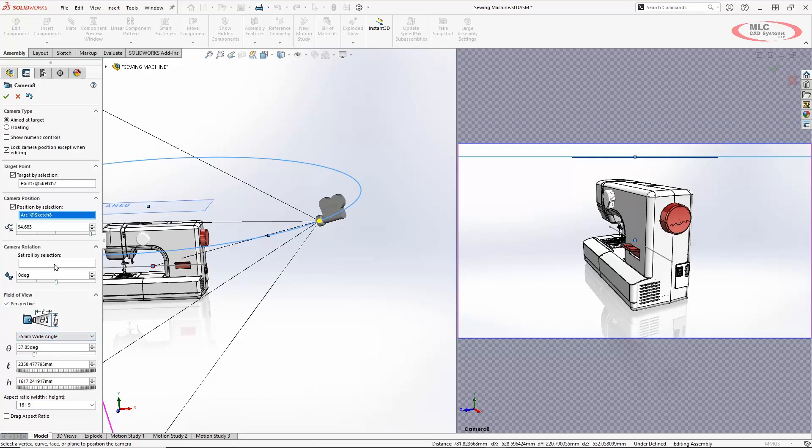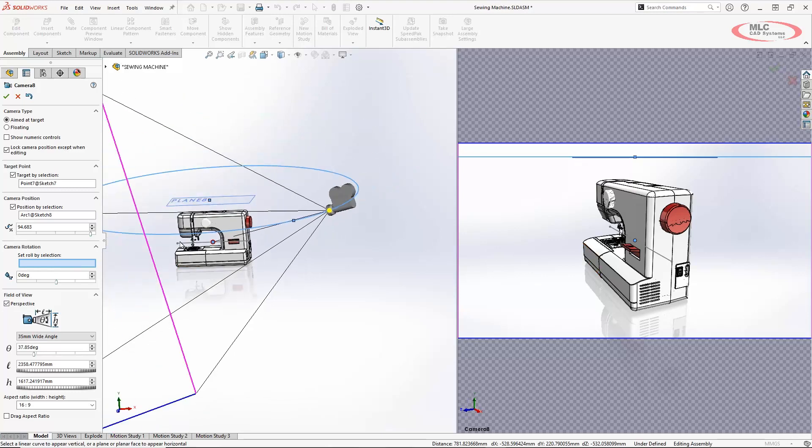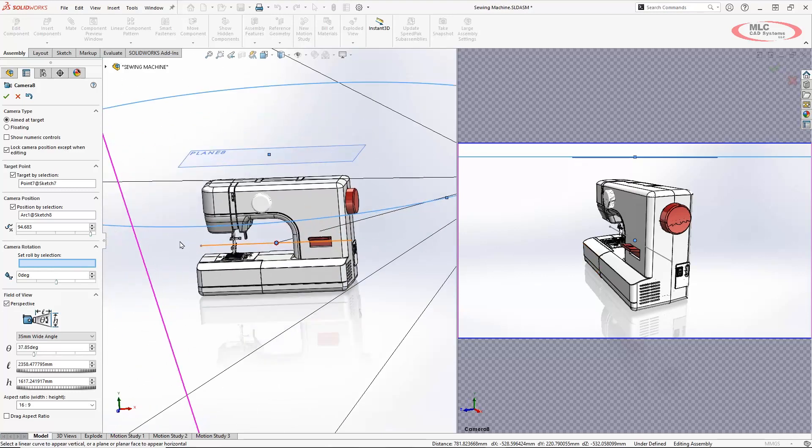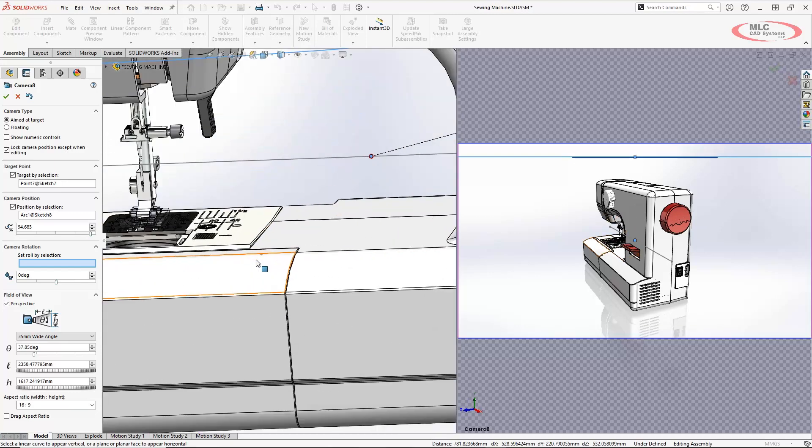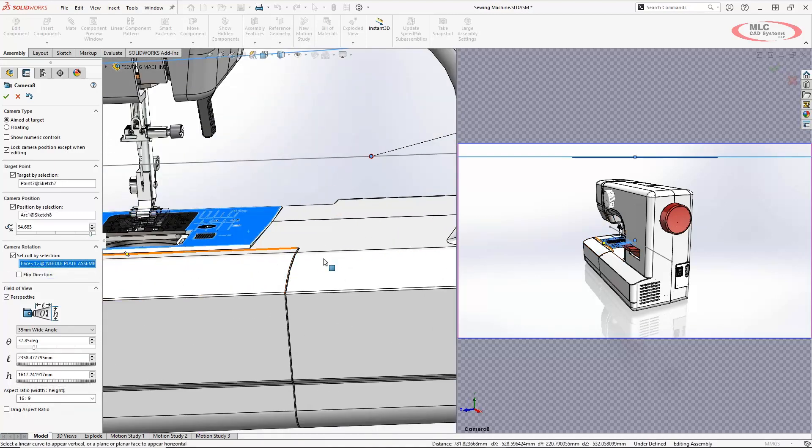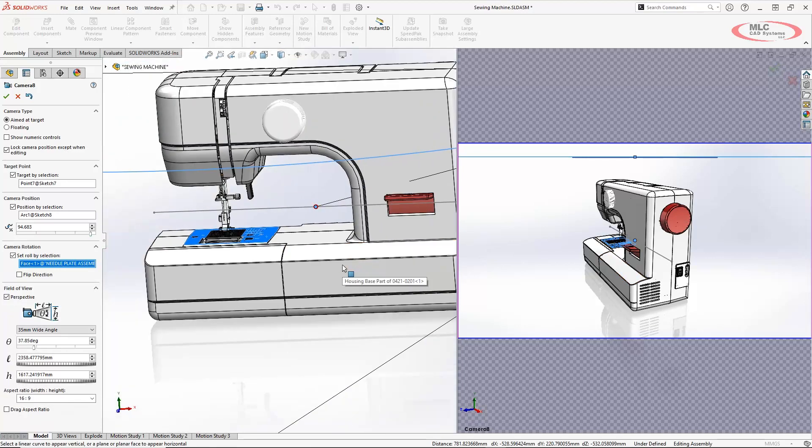Now the last thing I want to do is this camera rotation. So often your models can be rotating weird as going through. But if you just basically select a face or plane that would correspond to like where it's sitting on the table. So in this case I'll select like this plane up here. That's going to keep it oriented correctly as it rotates around.